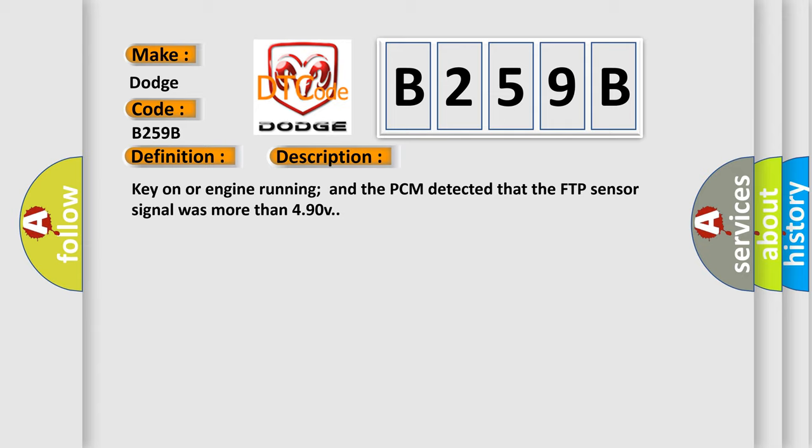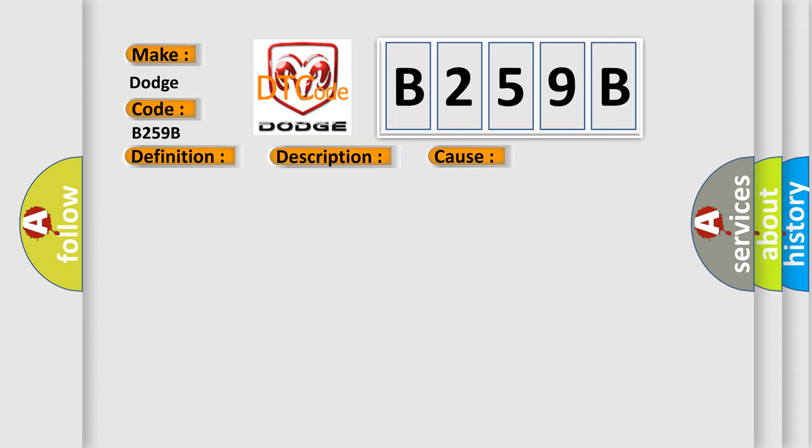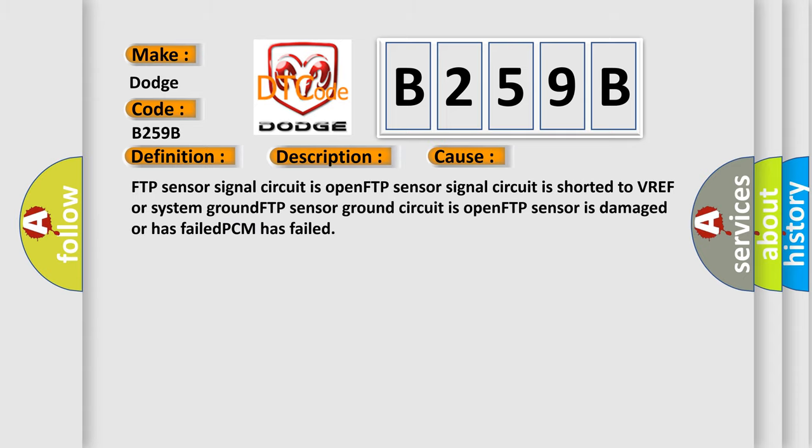This diagnostic error occurs most often in these cases: FTP sensor signal circuit is open, FTP sensor signal circuit is shorted to VREF or system ground, FTP sensor ground circuit is open, FTP sensor is damaged or has failed, or PCM has failed.